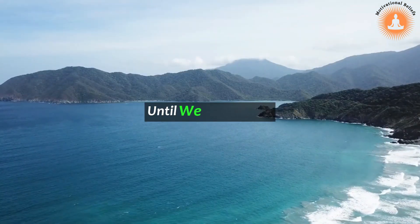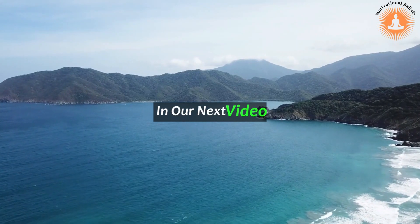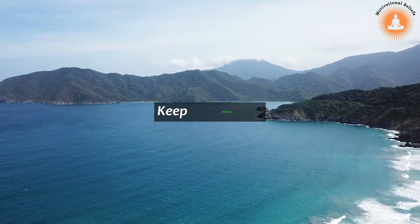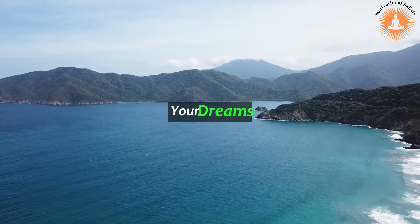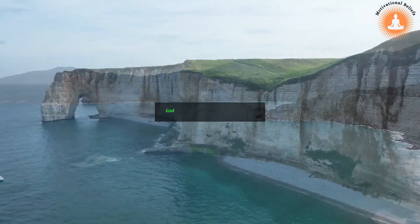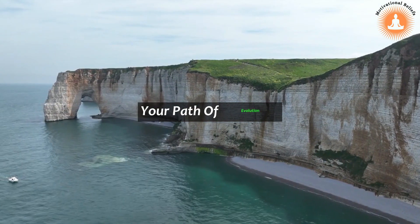Until we meet again in our next video, keep manifesting the life of your dreams. God bless you on your path of evolution.